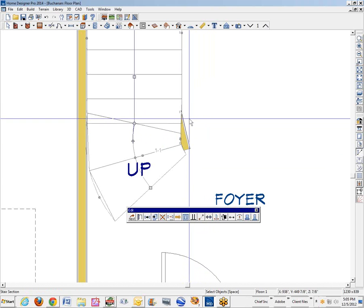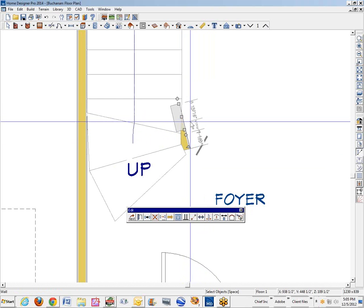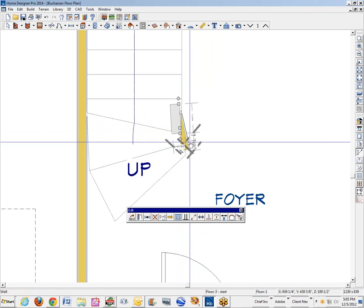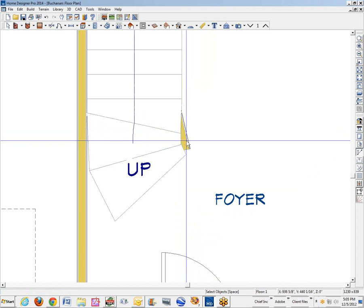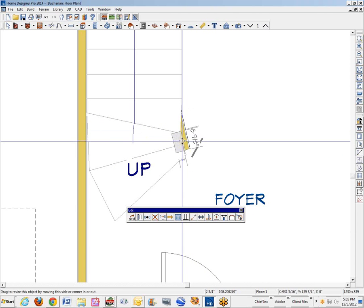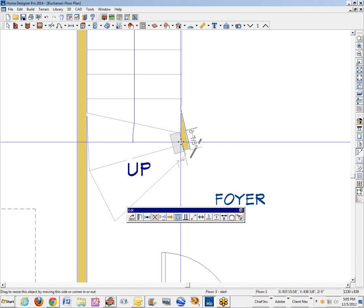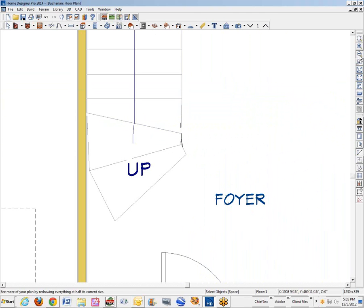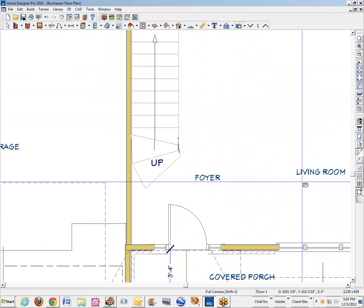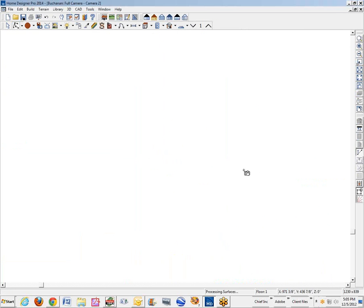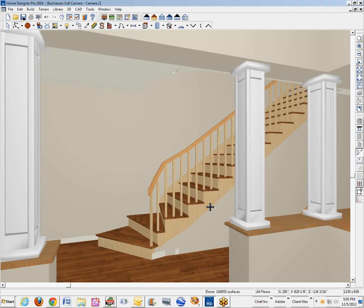I'm going to move this wall underneath the stair in just a little bit. I pressed the control key to get it to turn the way I wanted and move where I wanted to. Again, I'm using the control key to get it underneath the stair. Let's see what that looks like in a camera view. It may have improved it, it may have made it look worse. That looks all right.